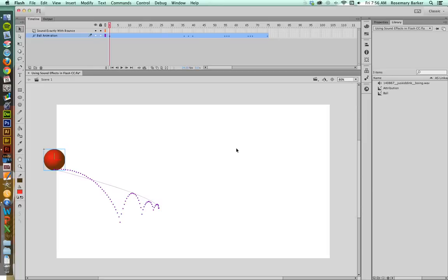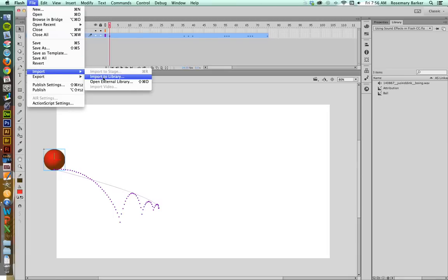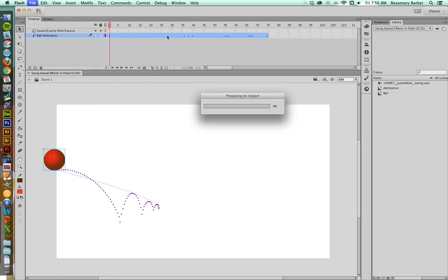The first thing we need to do is you're going to need to import the sound to your library. I already have mine in here, but just for grins, I'm going to go through the process. Go up to File, Import, and you want Import to Library. You don't want to put that sound on your stage because once it's there, it's kind of tricky to find it. So go ahead and just import it right to the library.